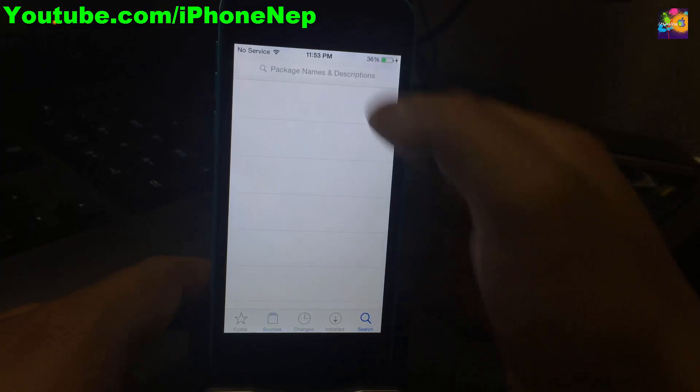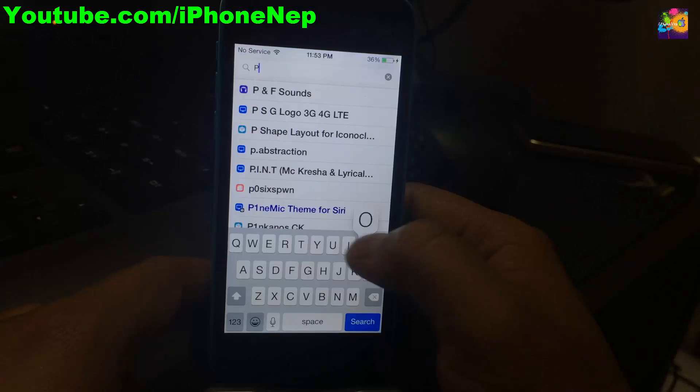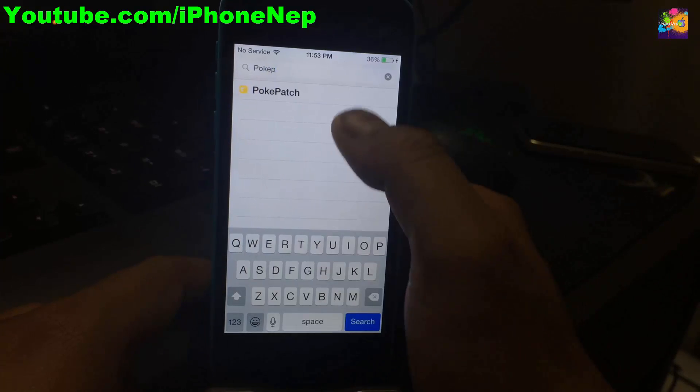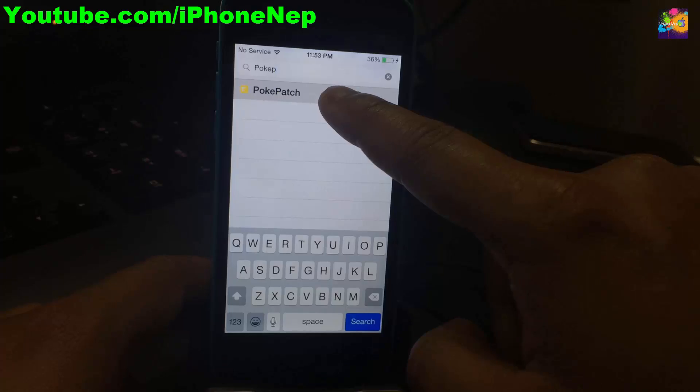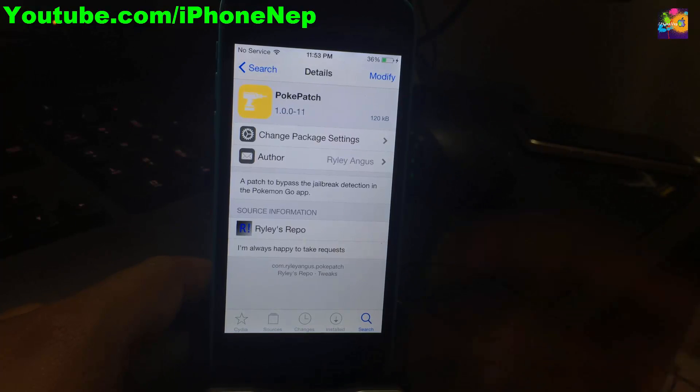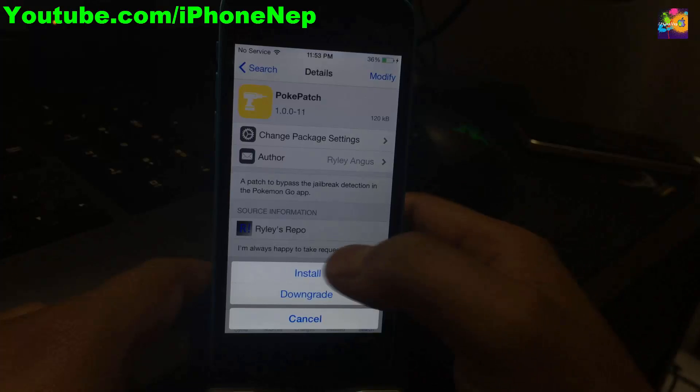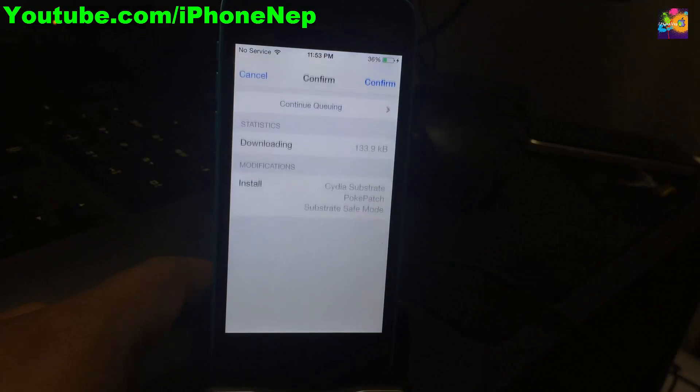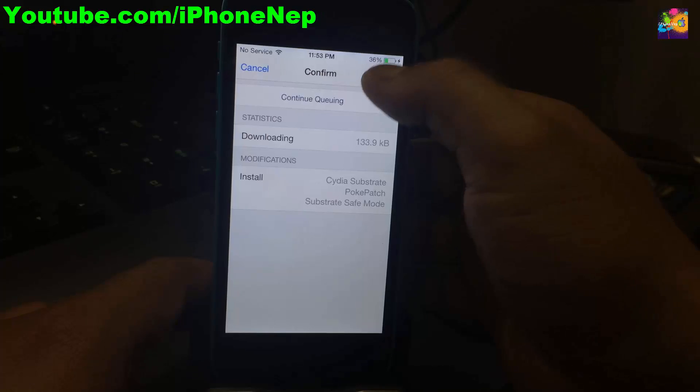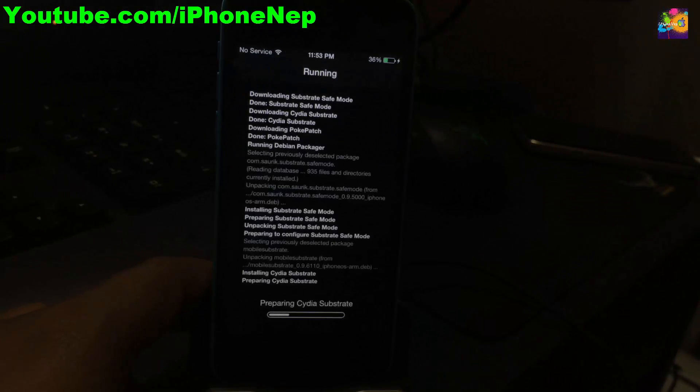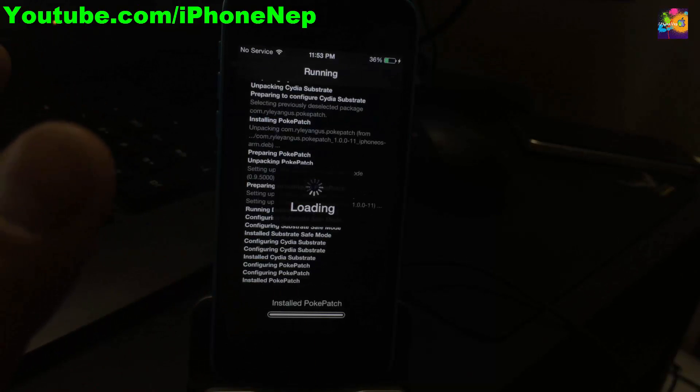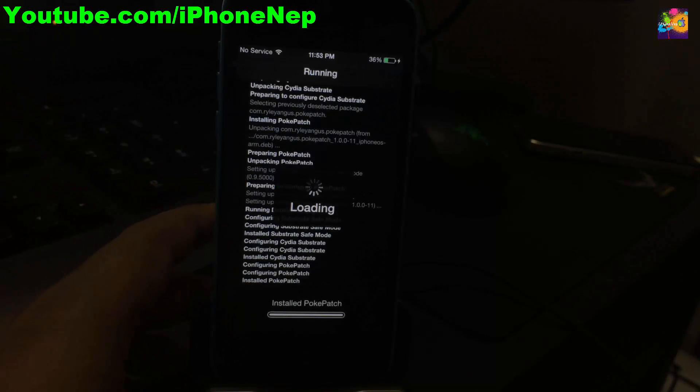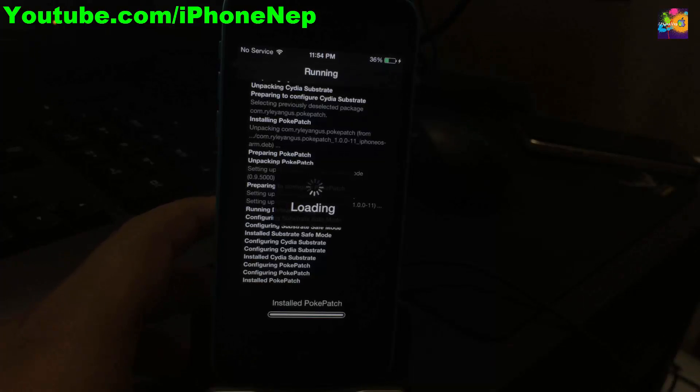Now go to Search and search for PokePatch. As you can see, you're going to see only one result and this is the one you have to install. Tap Modify, then Install, then Confirm. It will download and install, and you're good to go.